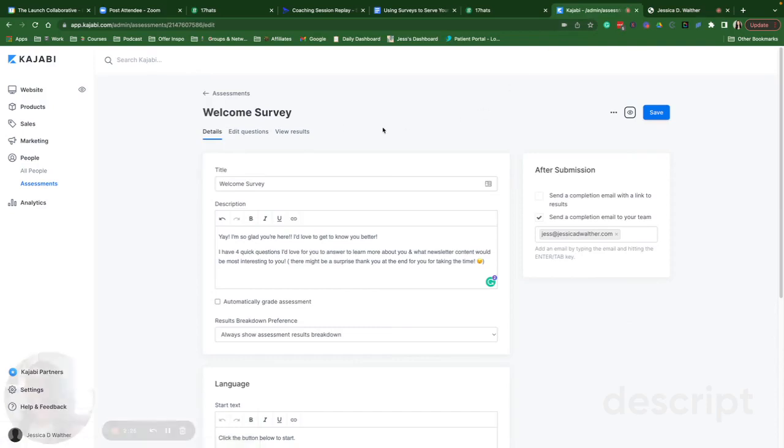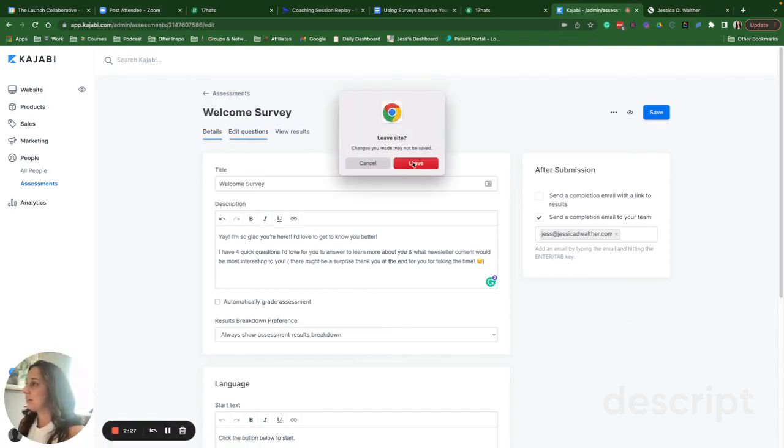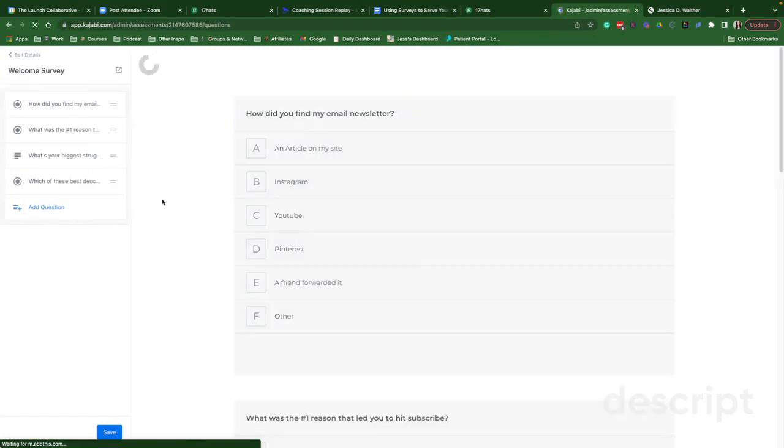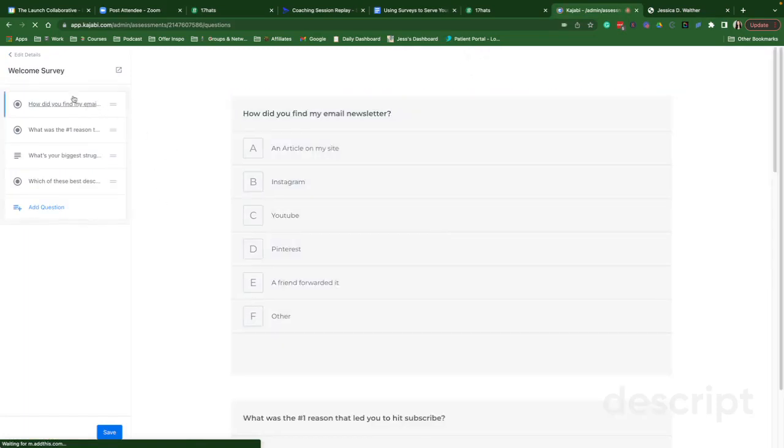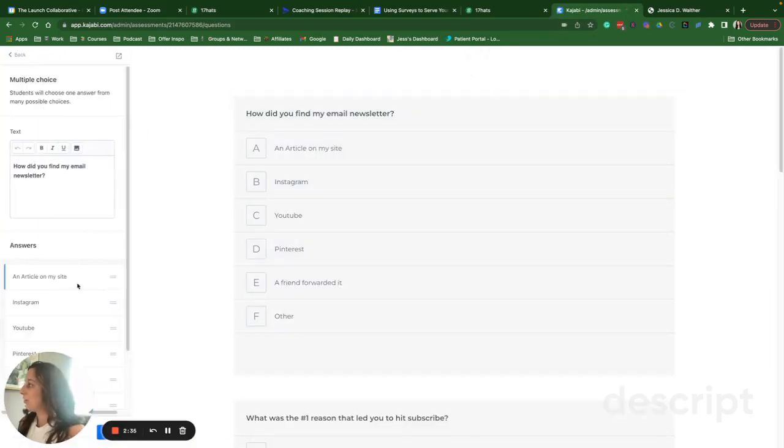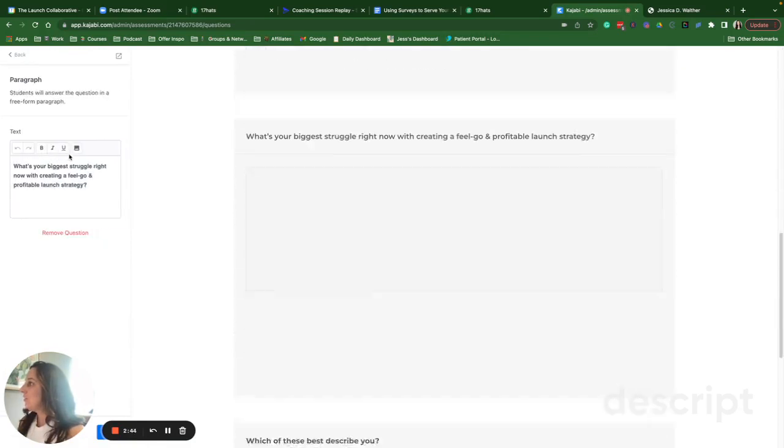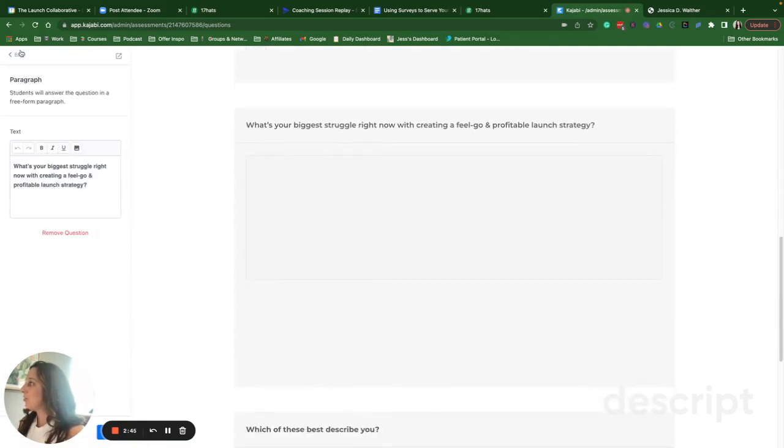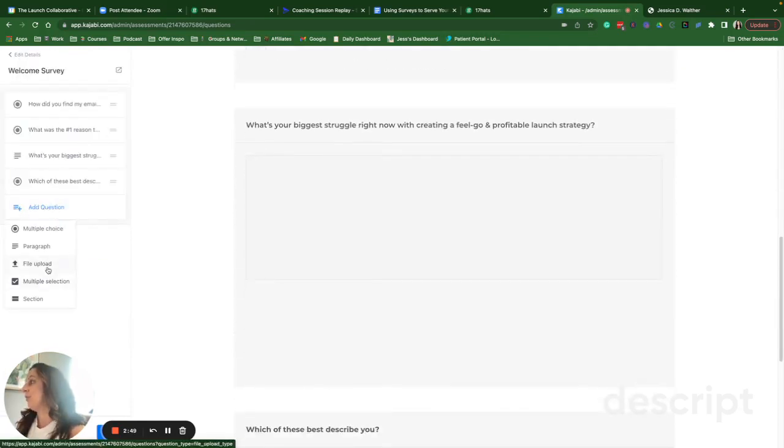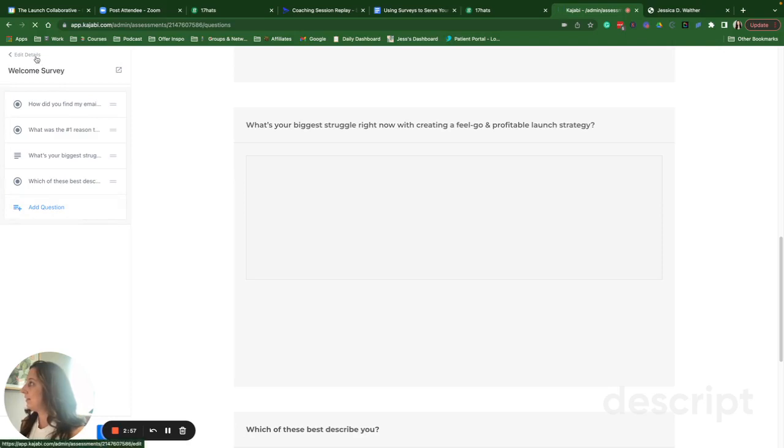And then I'm going to hop back here and show you how you can edit the questions. So I like to keep these super short and sweet and to the point, but you'll see here that you have a couple of different options on how you can format your questions. So you have the option to do multiple choice, an option for them to write a paragraph, they can upload a file, select multiples, and you can also section off your survey if it's more detailed than that.